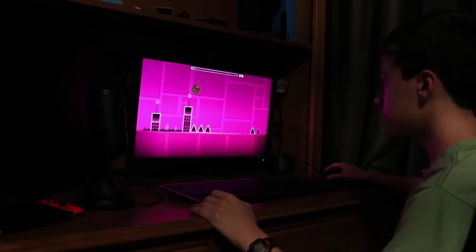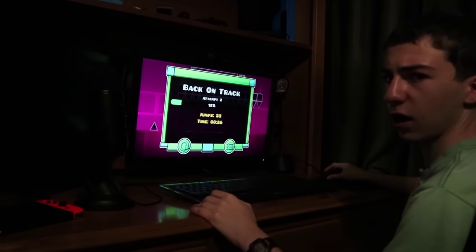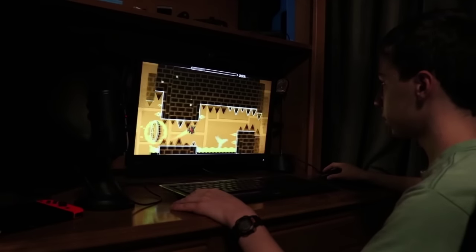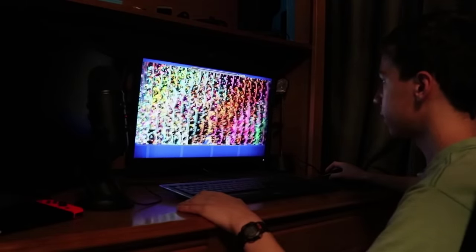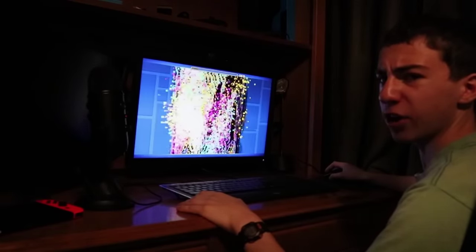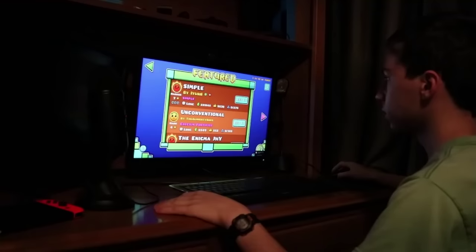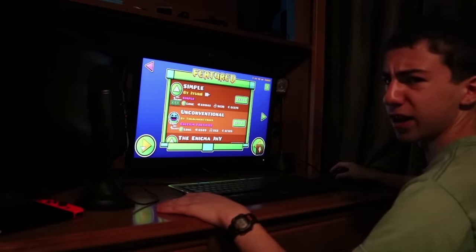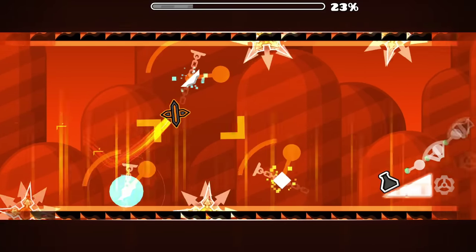Hey you, are you tired of the same old boring and comprehensible Geometry Dash experience? Not really. Do you ever wish that the Weekly Demons could be even harder to sight read? What? No, why would I— Have you ever wanted to make recent levels even worse? What the heck are you even trying to— Well, introducing the brand new Geometry Dash Texture Randomizer.